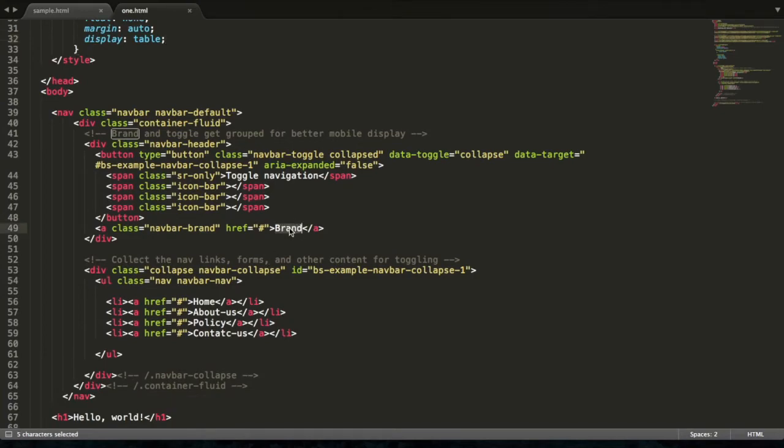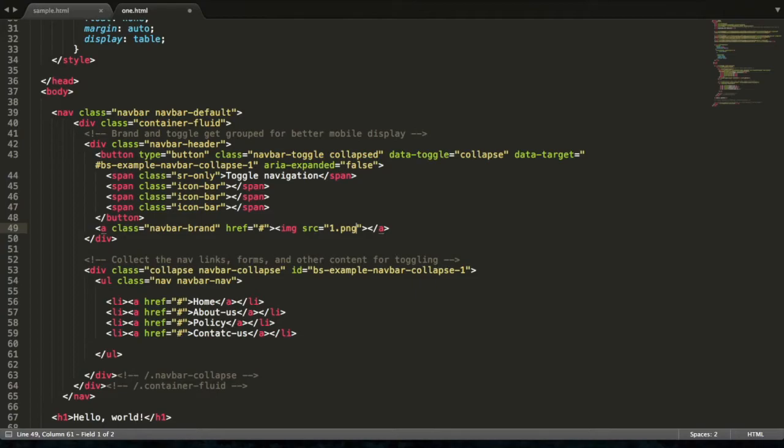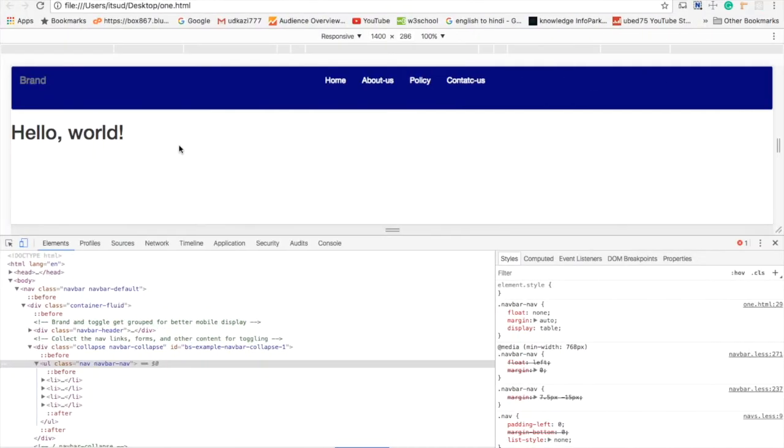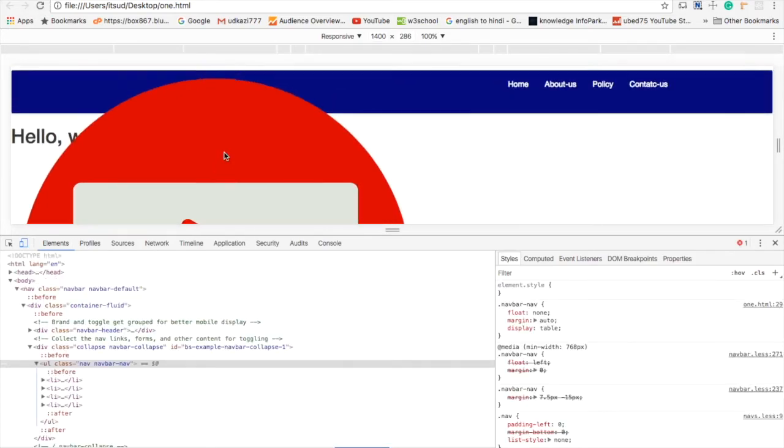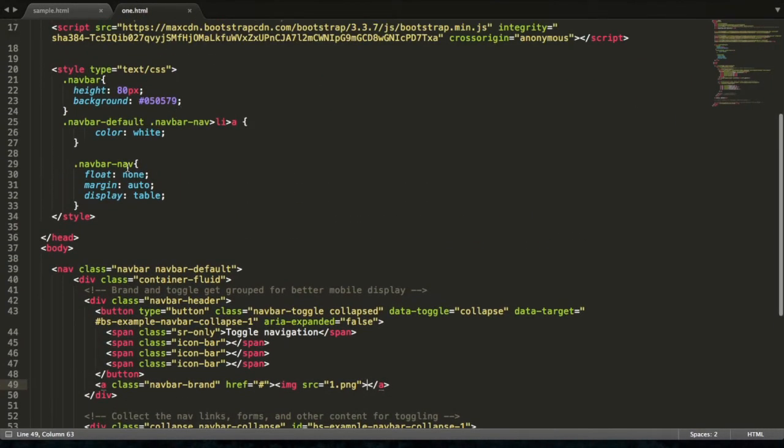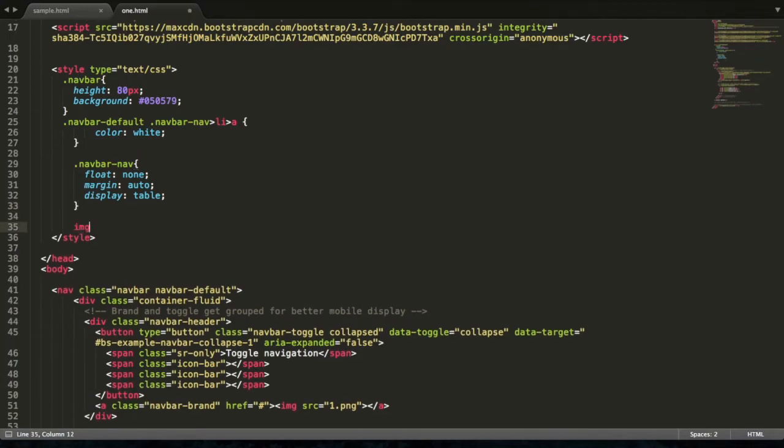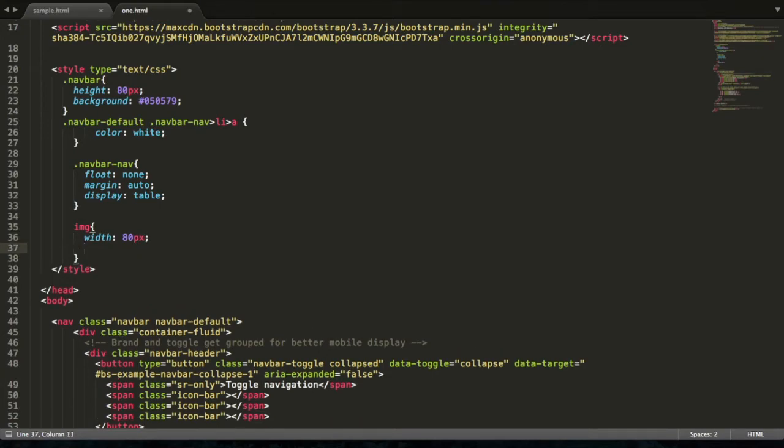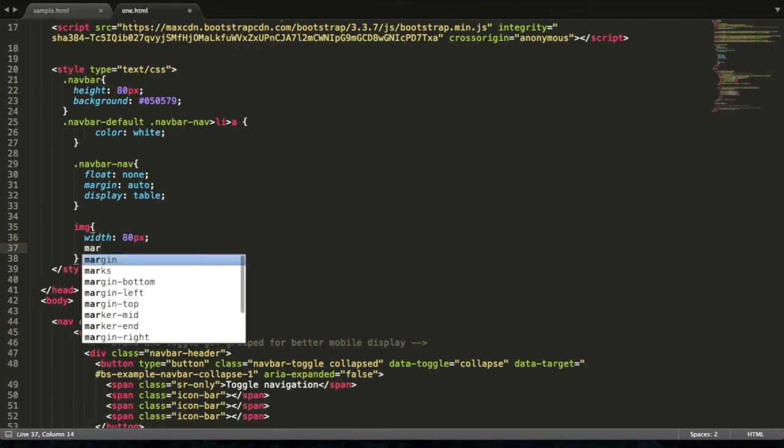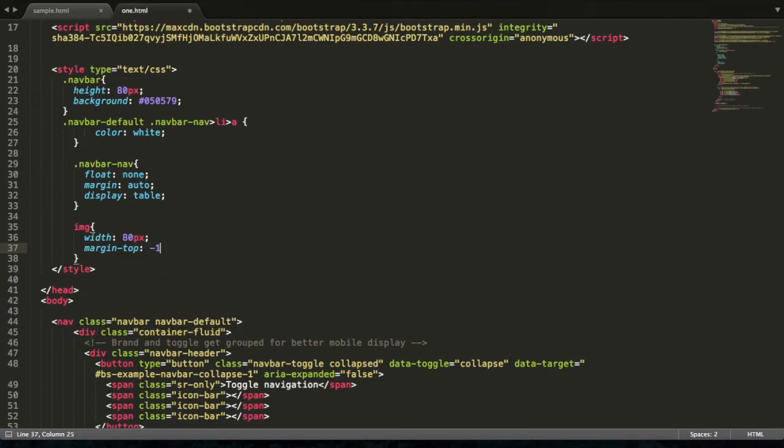Go to brand text and give image path: one.png. This is too big. I'm accessing direct limit here. Width is 80 pixels and margin-top is minus 10 pixels.